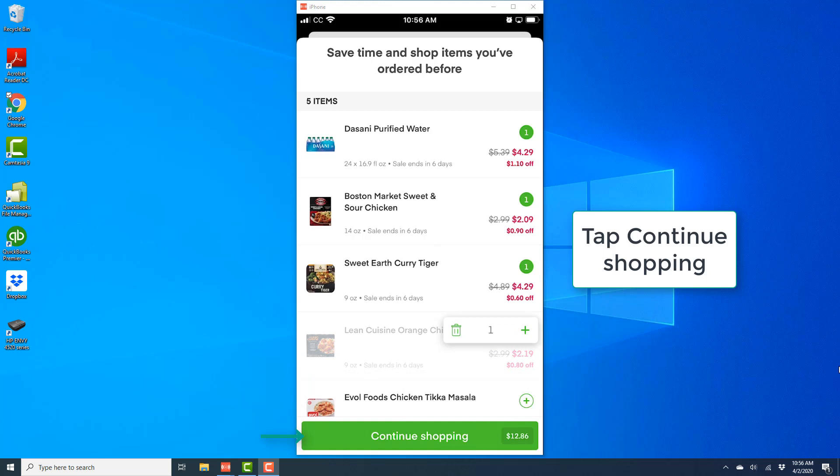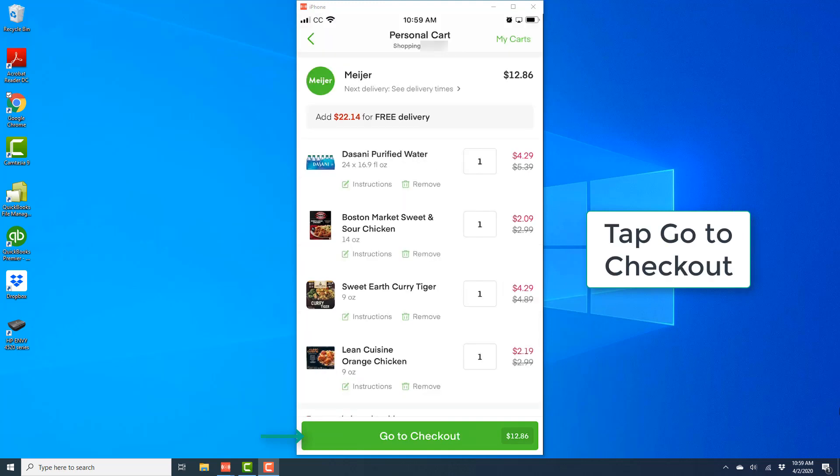And once you tap on Continue Shopping, on the next screen you will see an option for Go to Checkout. So go ahead and tap on Go to Checkout to continue with the order and place the order.